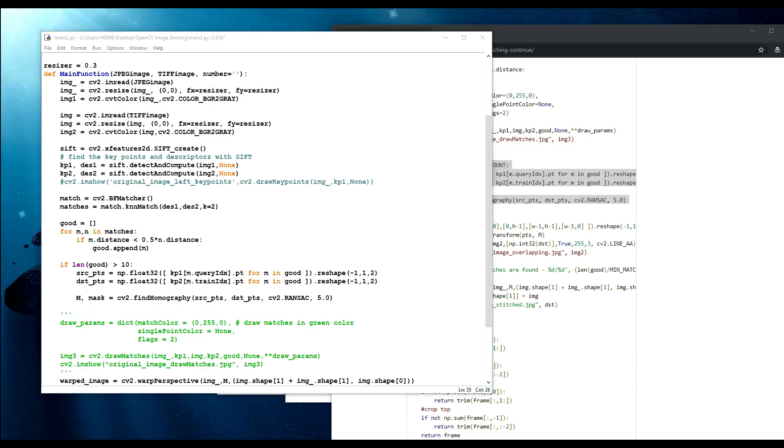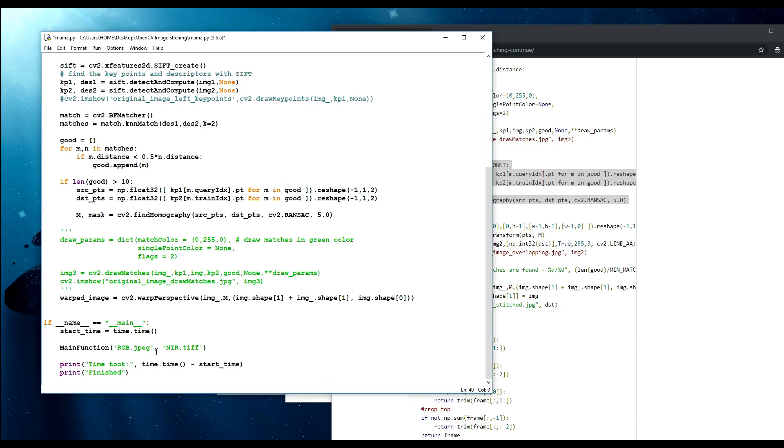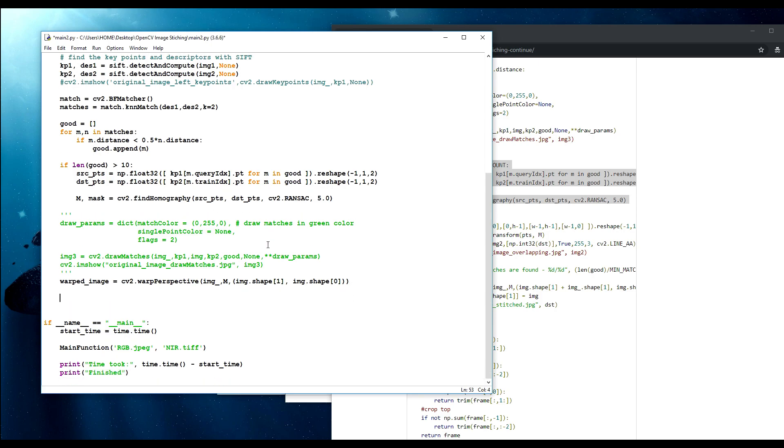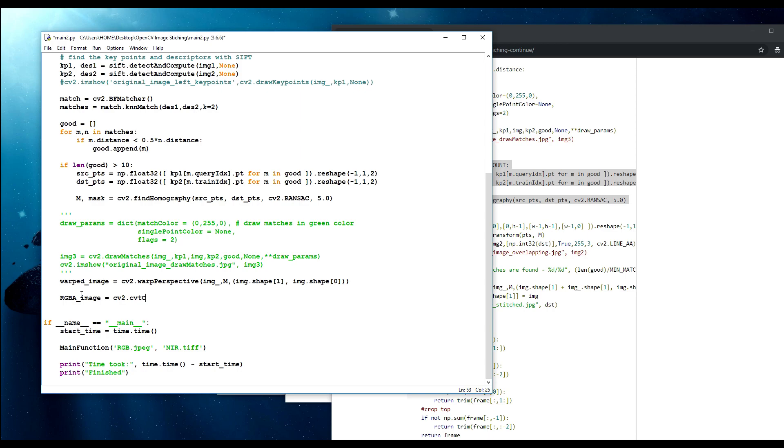What I'm doing next, I have all the matches here and what I need to do is warp the perspective. Now I'll save it as RGB image. Right now I need to save it as RGBA with four layers. Image equals to cv2.cvtColor, and here is simply warp_image and cv2.COLOR_RGB to RGBA.